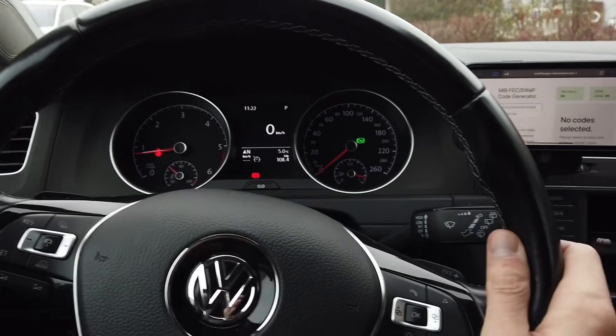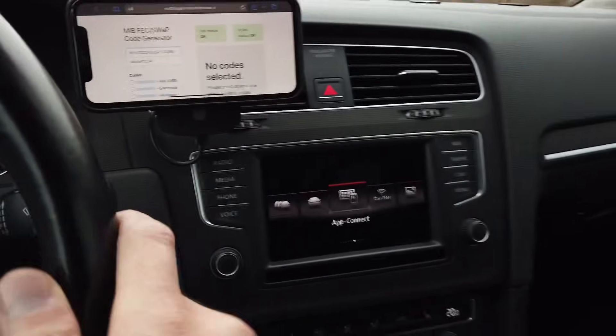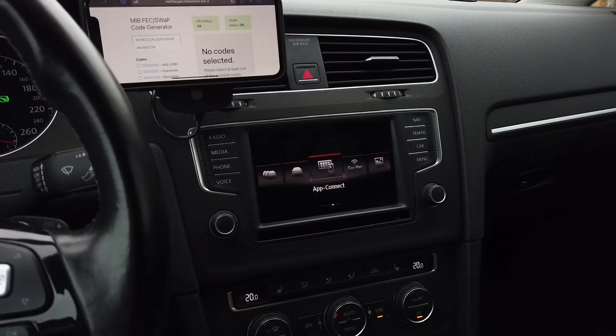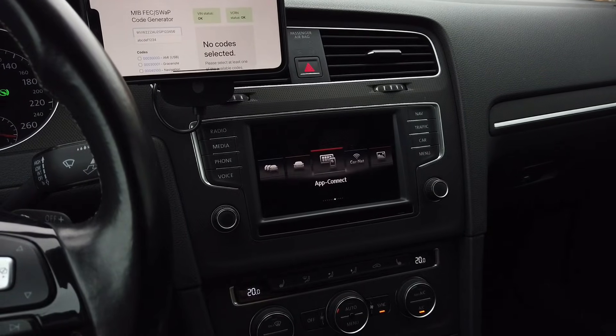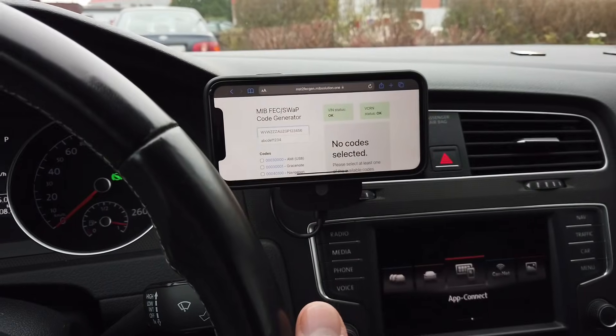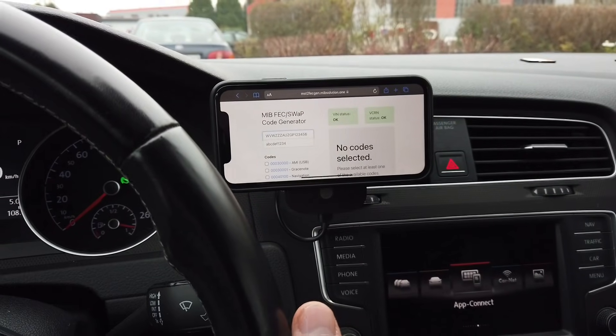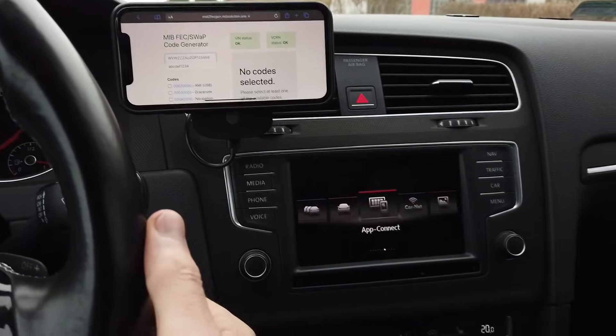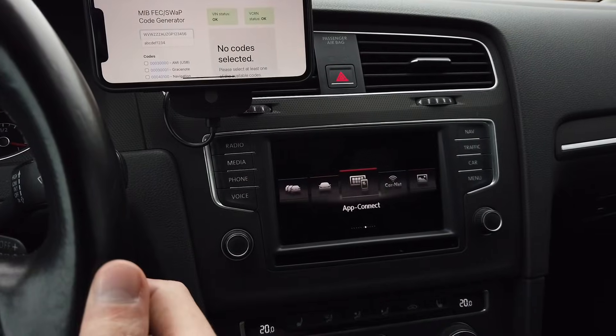Hey guys, today once again we are in a Golf Mark 7. We have a MIB unit over here and I'm going to use this online tool to self-generate some FED swap codes to enable some features.